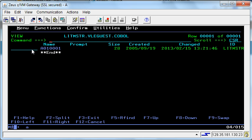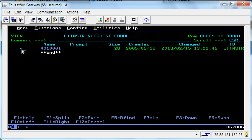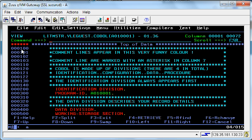This is telling me that there is one member of this dataset. The member name is A01001. If I wish to view that dataset again, I enter a line command V for view. And I am now looking at that member, which happens to be a COBOL program.